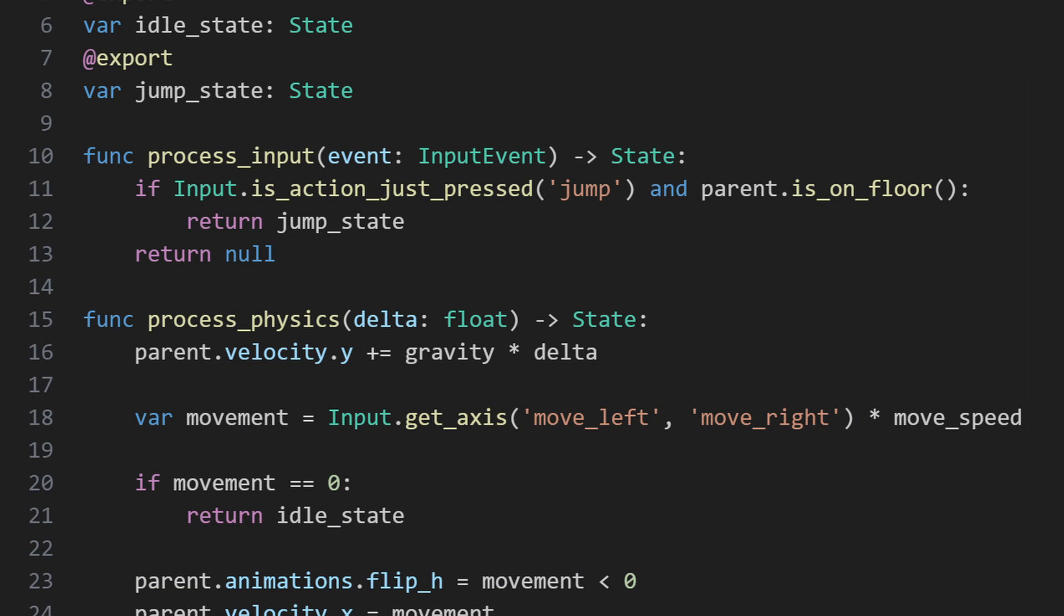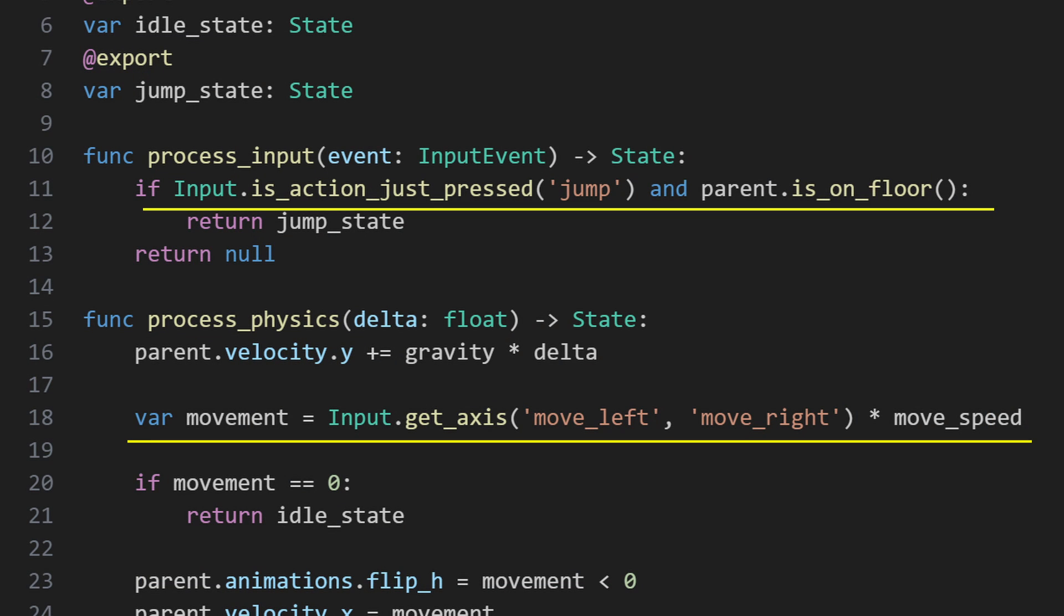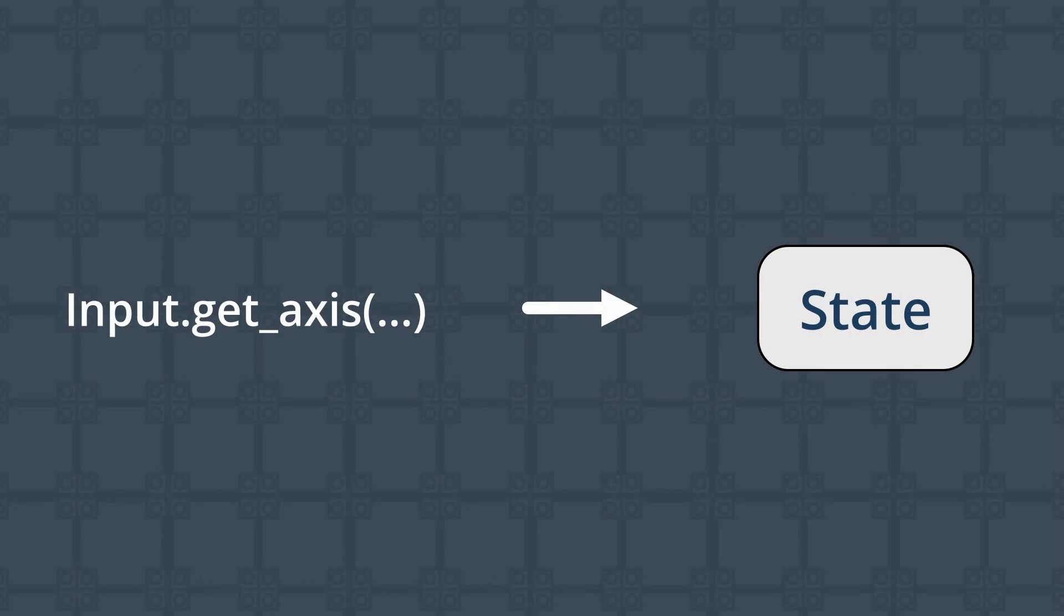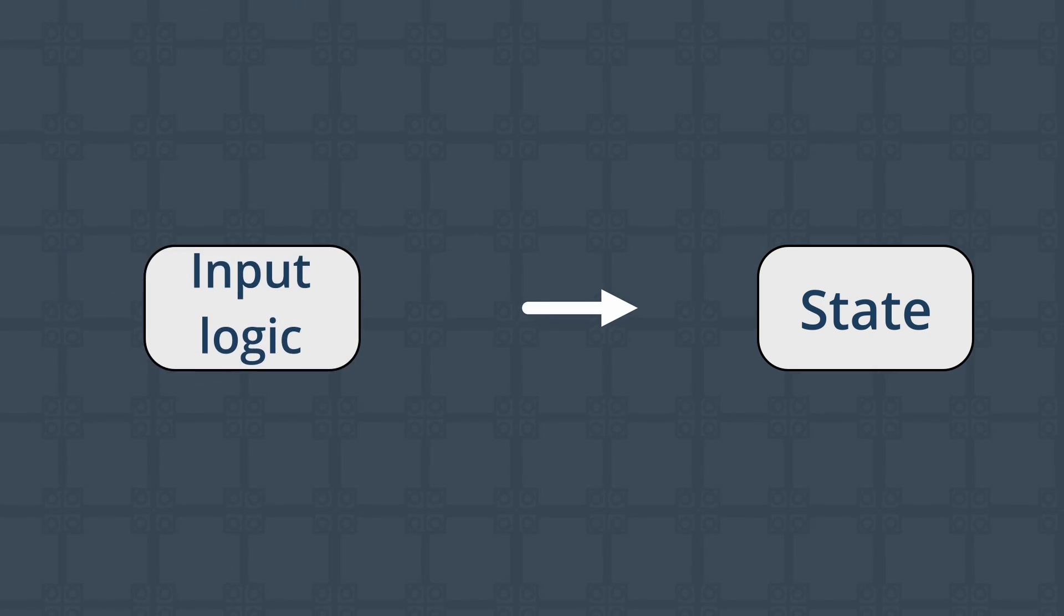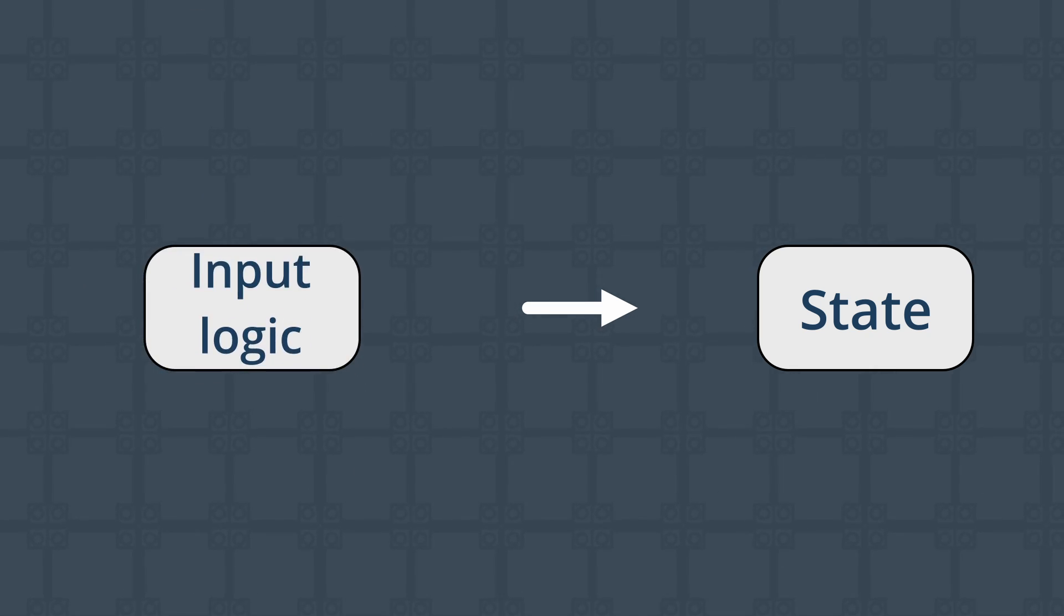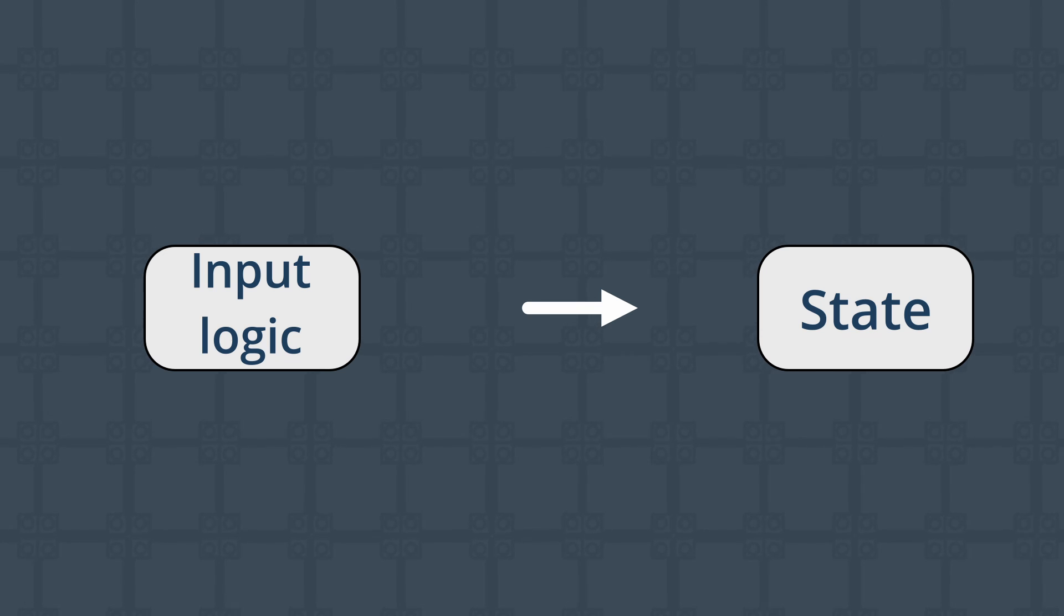For example, our original movement code has several lines that reference user inputs, which is problematic if we want to use this code on any non-player characters. Ideally, we also don't want to have to write new movement code for every different type of movement input. One option here is to abstract away the specifics of how movement is decided, as our state machine really just needs to move how we tell it to. How that decision is made is beyond what the input-related code cares about.